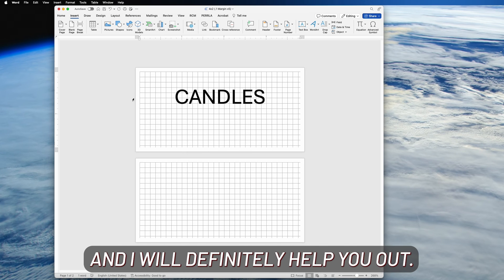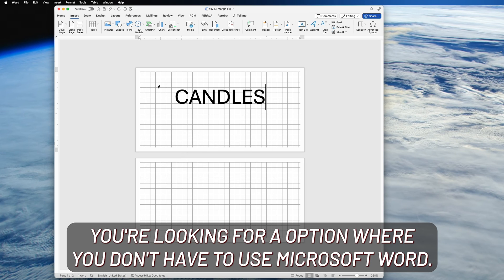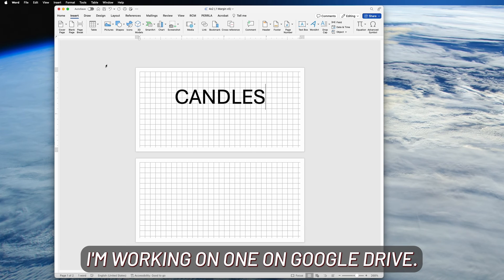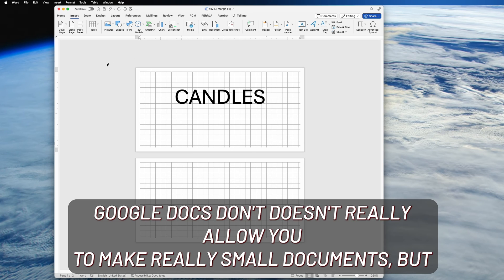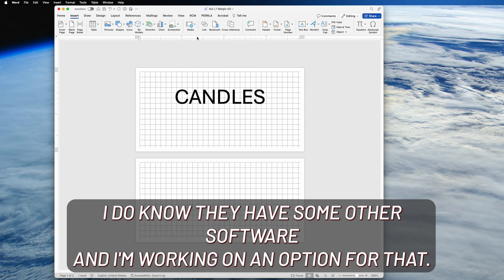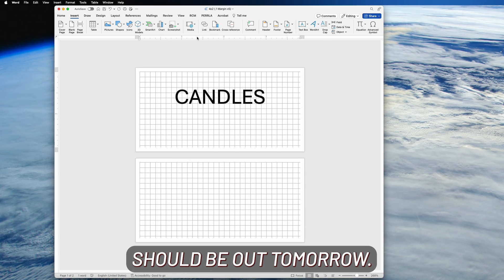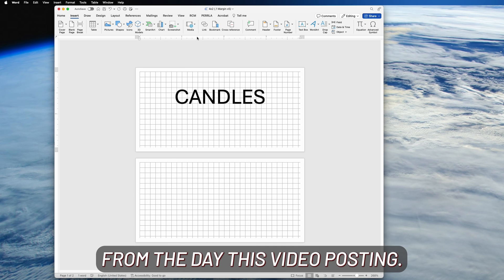If you're looking for an option where you don't have to use Microsoft Word, I'm working on one on Google Drive. Google Docs doesn't really allow you to make really small documents, but I do know they have some other software and I'm working on an option for that. It should be out tomorrow from the day this video is posting.